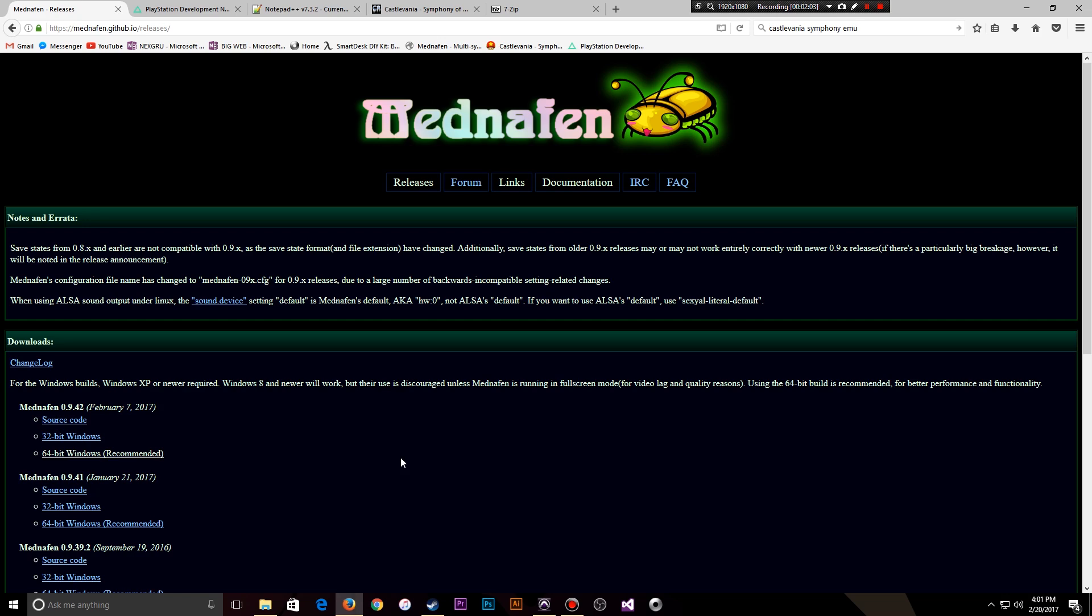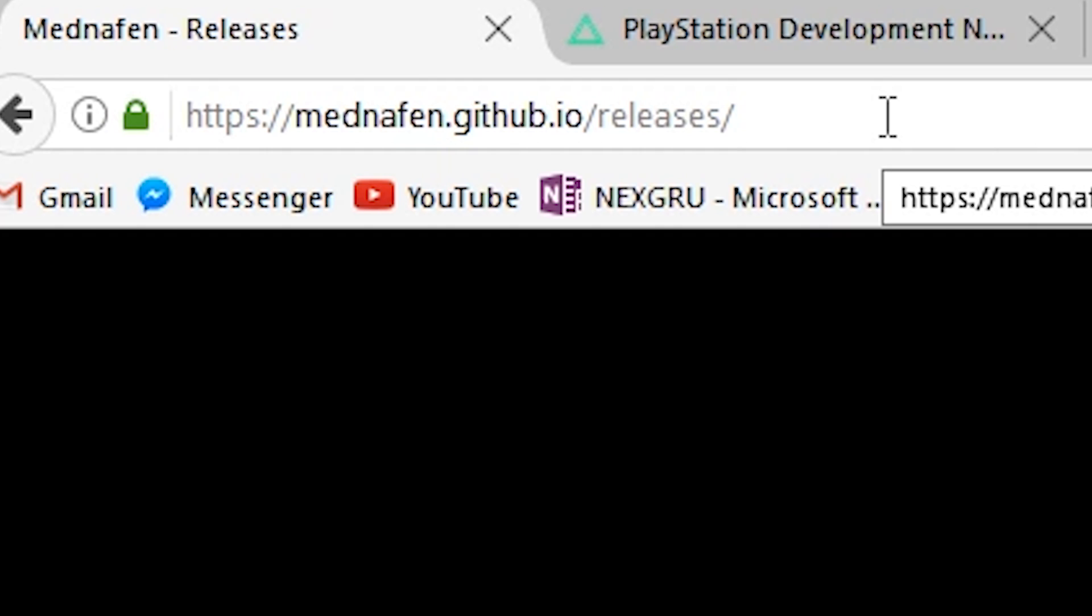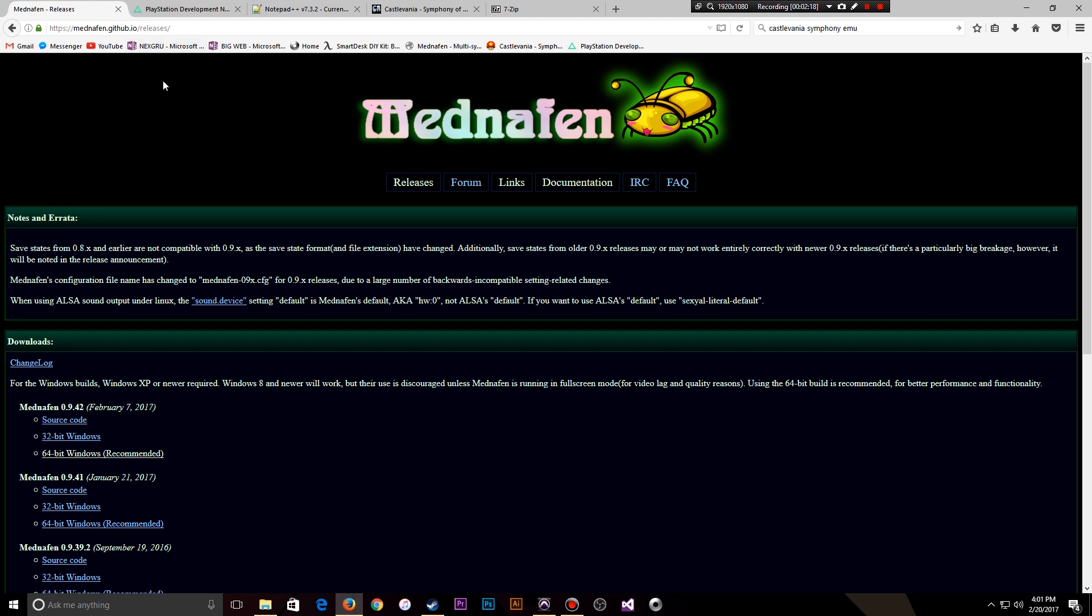Let's go over the software that you'll need to download before we can actually do any work. The first thing obviously is the emulator itself, Mednafen. And if you take a look at the URL, like I said, it's in the description. You're going to go to the latest release and you are going to download the latest release, most likely 64-bit Windows.